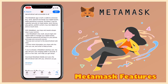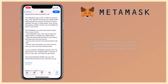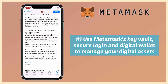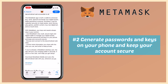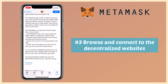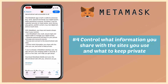Here are its following features. Number one: use Metamask Key Vault secure login and digital wallet to manage your digital assets. Second: generate passwords and keys on your phone and keep your account secure. Third: browse and connect to decentralized websites. And lastly: control what information you share with the sites you use and what to keep private.